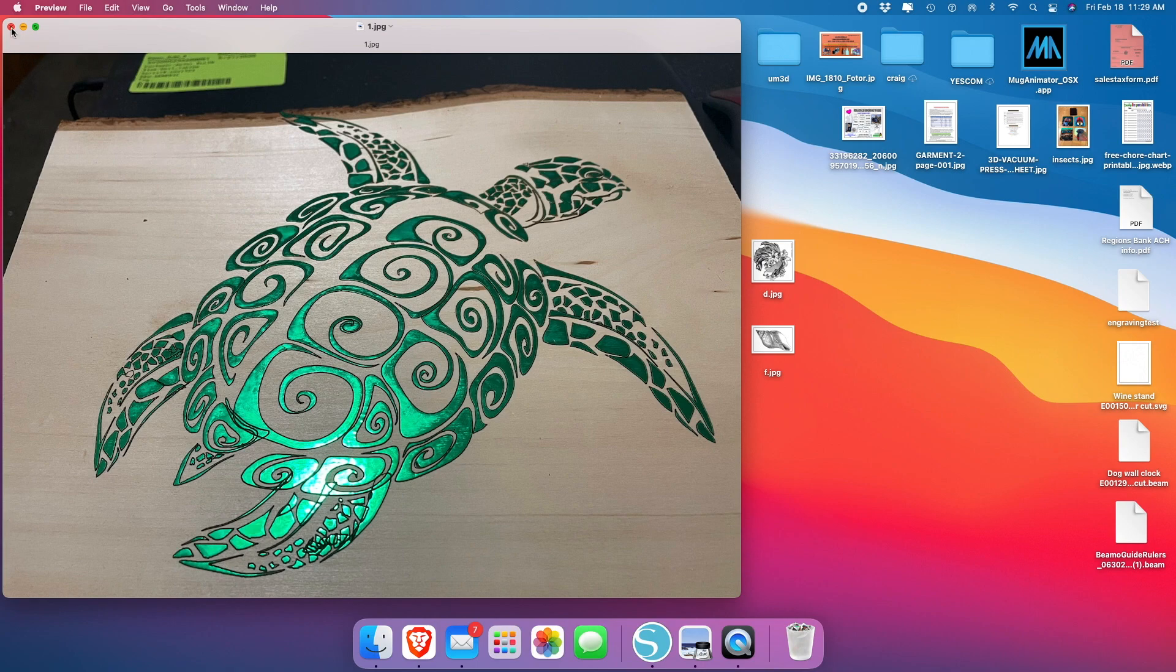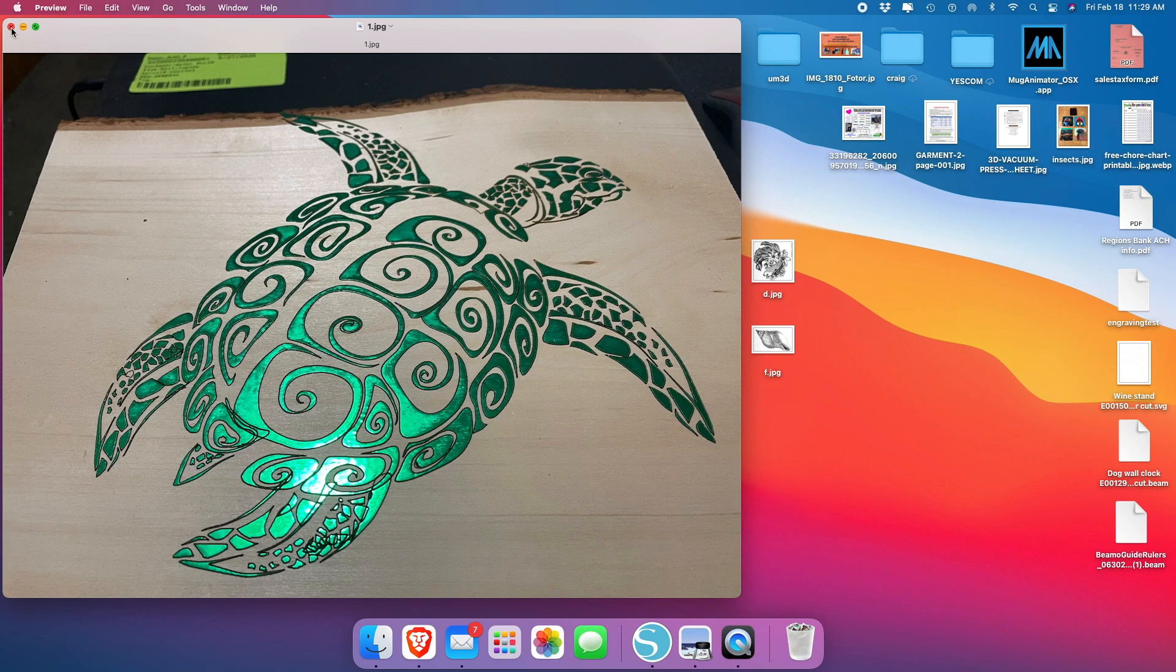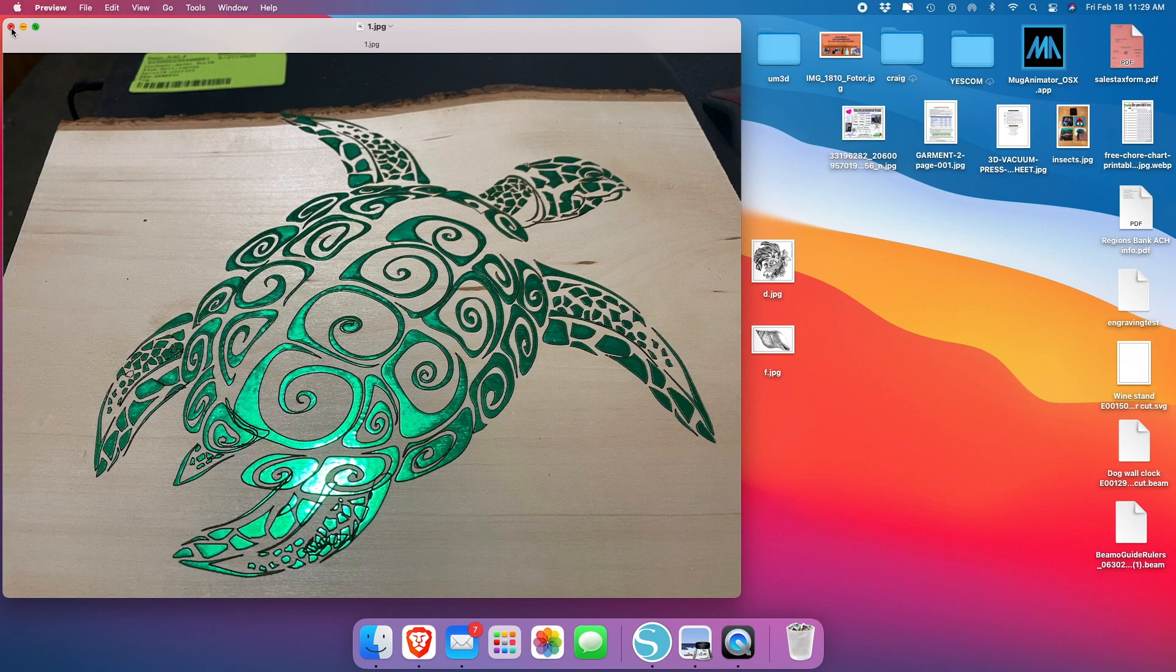All right. So we're going to take you step by step the way we do it. Of course, people out there are going to do it a little bit different. We use Silhouette Studio Business Edition to convert our images into an SVG. Some people may use Inkscape. Some people may use Photoshop or Affinity Designer. I'm not sure, but in our case, we use Silhouette Business Edition.